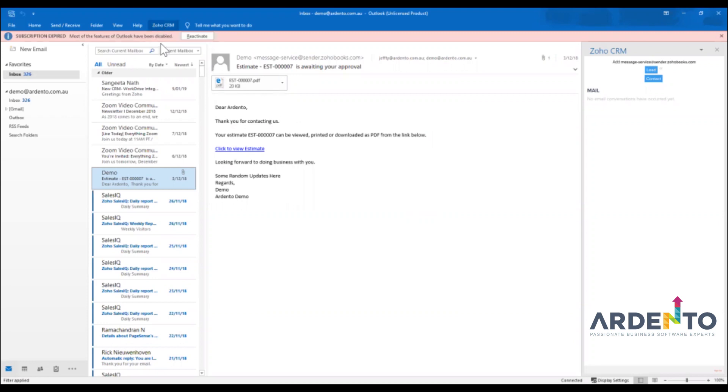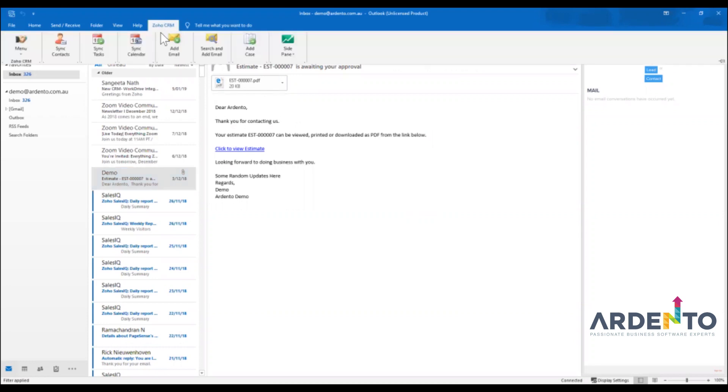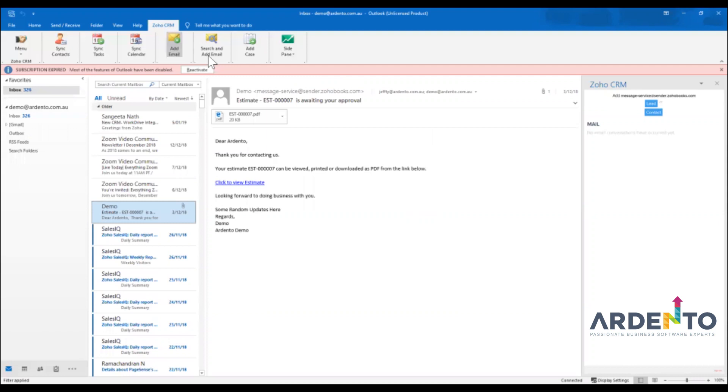At the top we have a ribbon which is Zoho CRM ribbon at the top here. Depending which version of Outlook you're running that may stay there permanently or it may hide and then fold away like mine does.